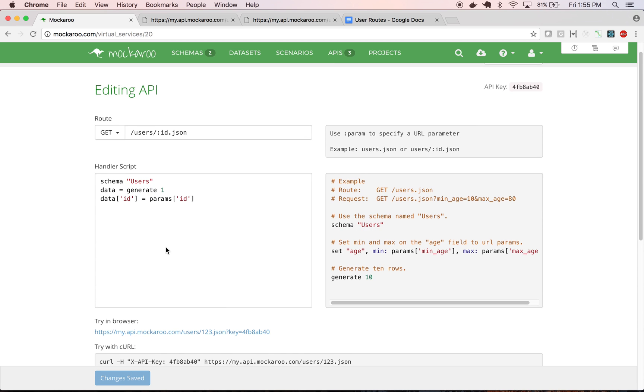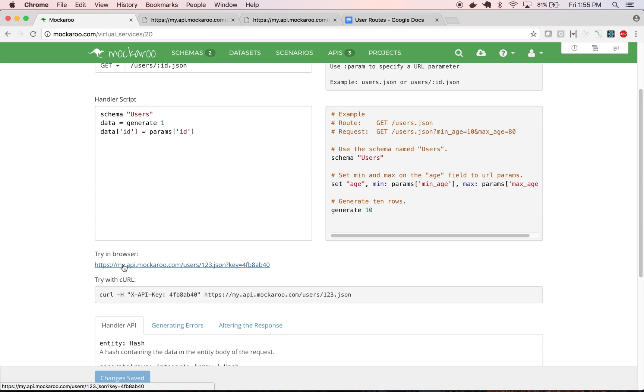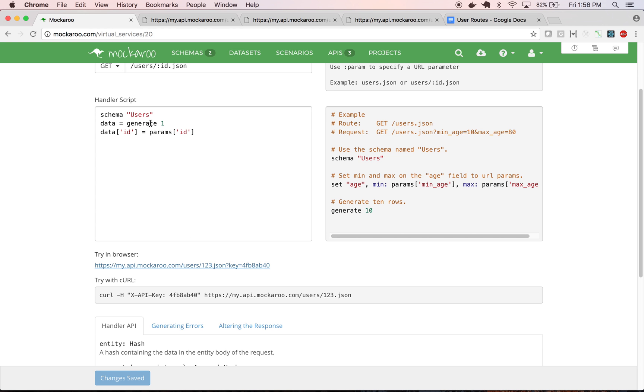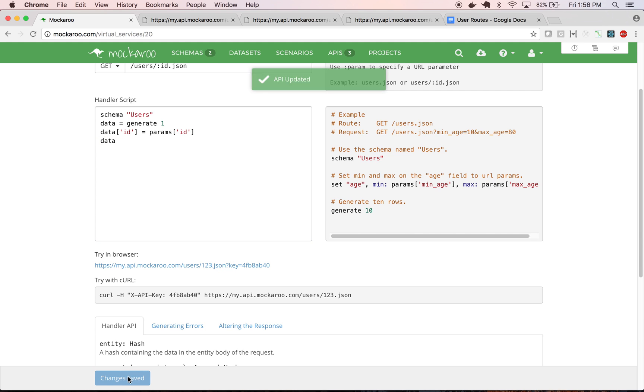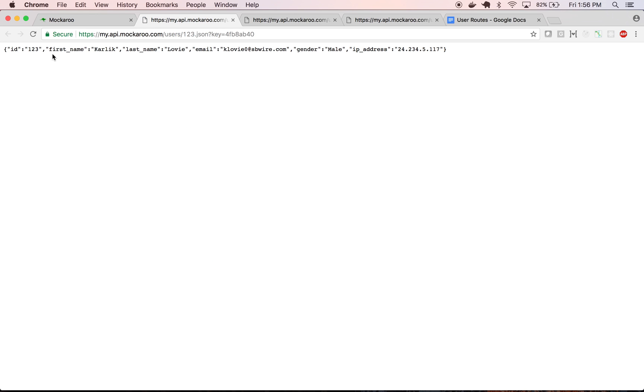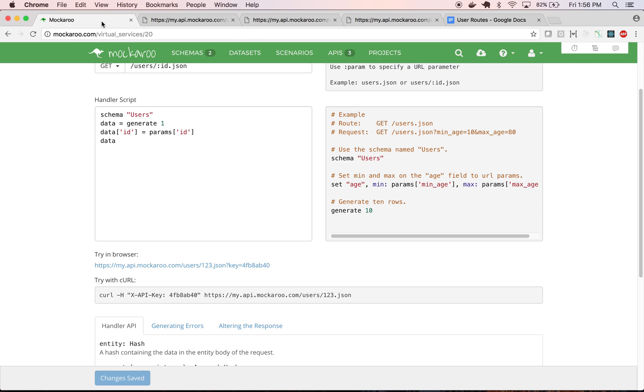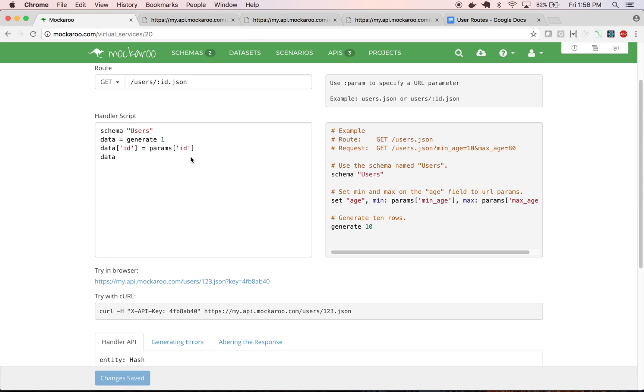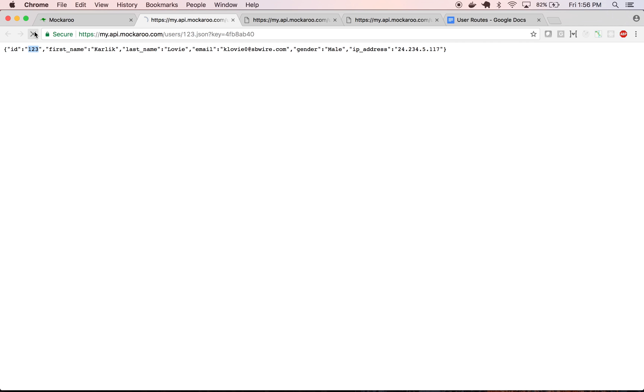And then now the URL that it creates here automatically sticks 123 in for any URL parameter. So if we click that link, it's only returning the ID parameter and not the actual generated record because I didn't say data is the thing that's returned. So I just make that the last line, save our changes, and then go back and refresh and you'll see now the ID is always going to be set to 123. So it kind of mimics more closely actually fetching record 123, even though the data itself will be randomized every time.